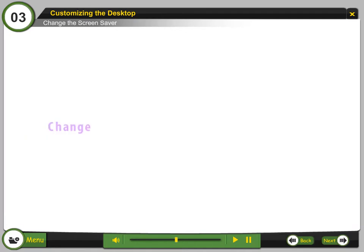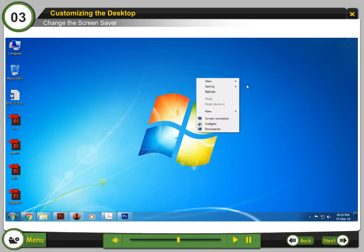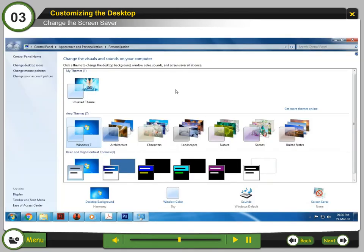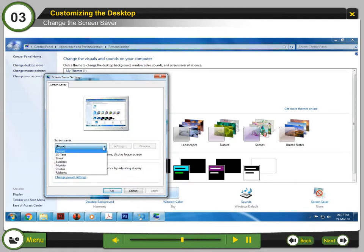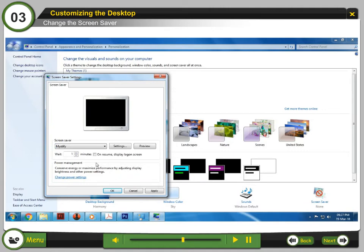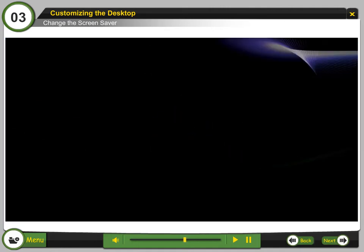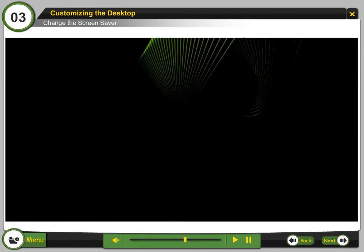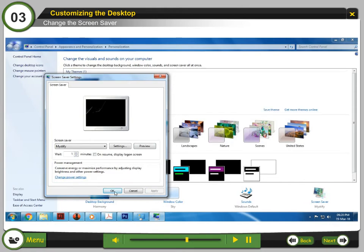Change the Screensaver. Step 1: Right-click on the desktop and select Personalize. Step 2: Select Screensaver. Step 3: Click the down arrow to select any screensaver. Step 4: Click Preview to see the screensaver. Step 5: Click Apply. Step 6: Click OK.